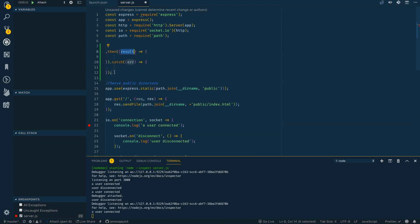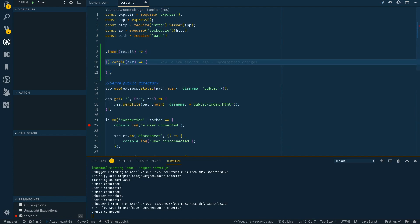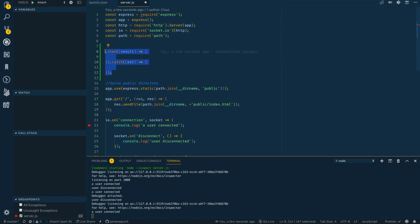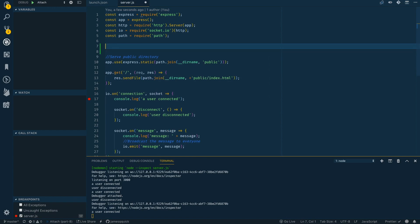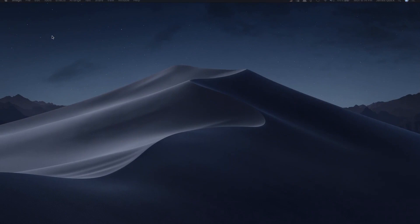And then the last one is then C to add a dot then and a dot catch. So if you make some call that returns a promise, you can use this snippet to surround or to tack on a dot then and a dot catch to handle the data that you get back or the error that it returns. It's pretty cool. Alright. So that is the ES six code snippets.